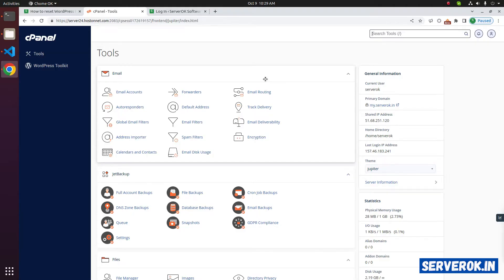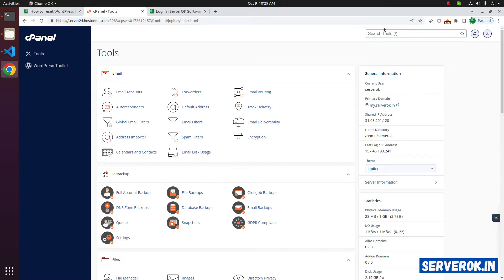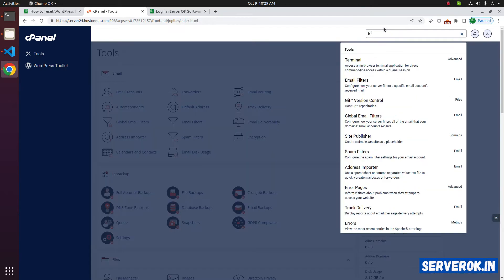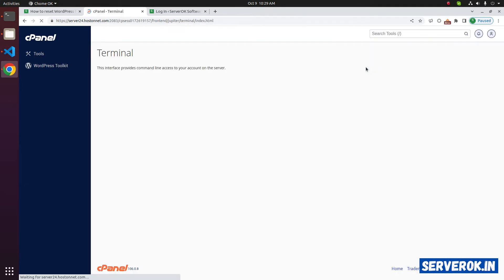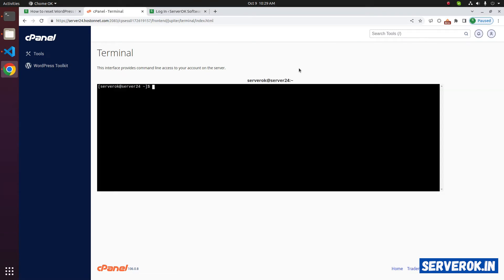We are logged into the cPanel of the website. WP CLI is a command line tool, so you need to run it from terminal. Search for terminal, or you can connect to the server using SSH.